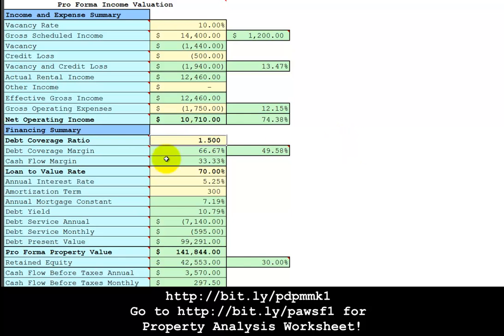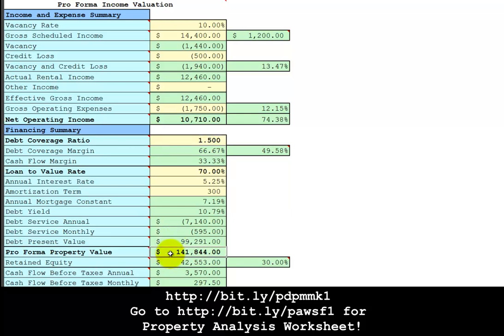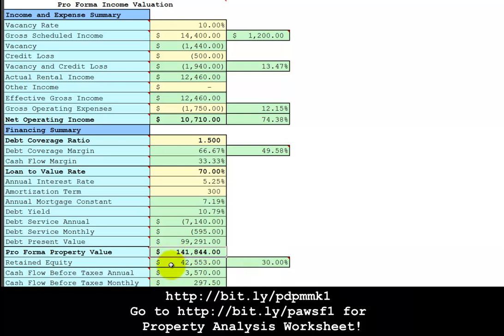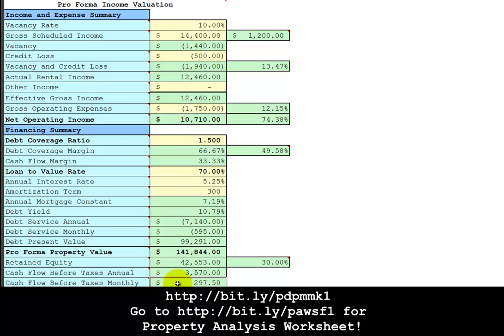And from these calculations with a loan to value rate of 70% and 5.25% amortized over 300 months, that's 25 years, this potential property can support a debt of $99,291. If that debt is 70% of the after-repaired value, then the after-repaired value is $141,844 with a 30% equity margin of $42,553. The cash flow before taxes monthly is $297.